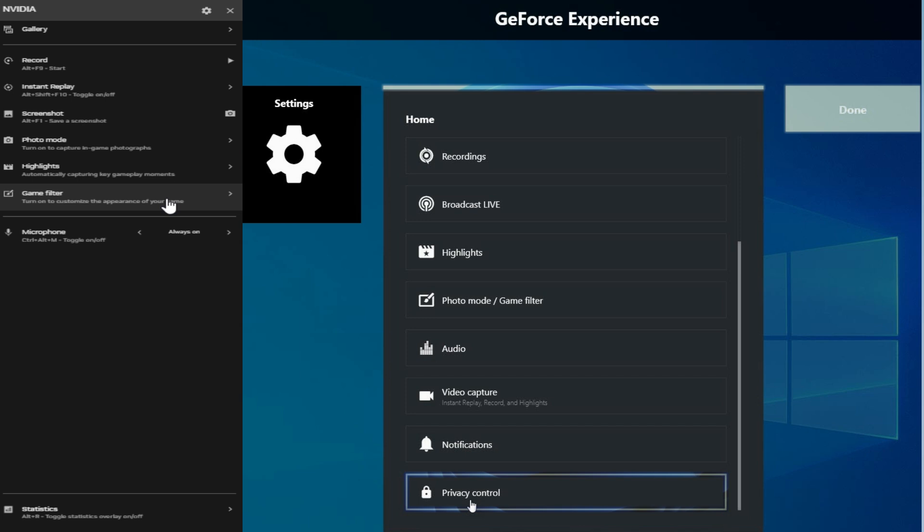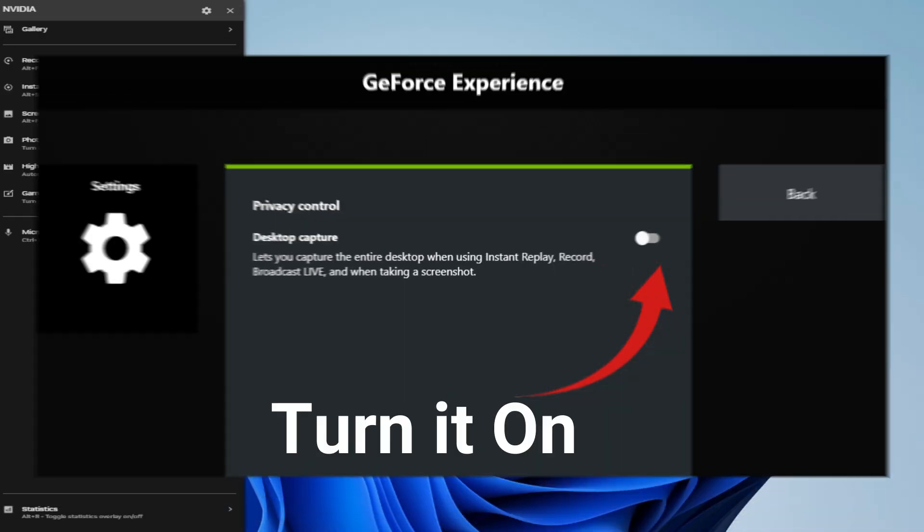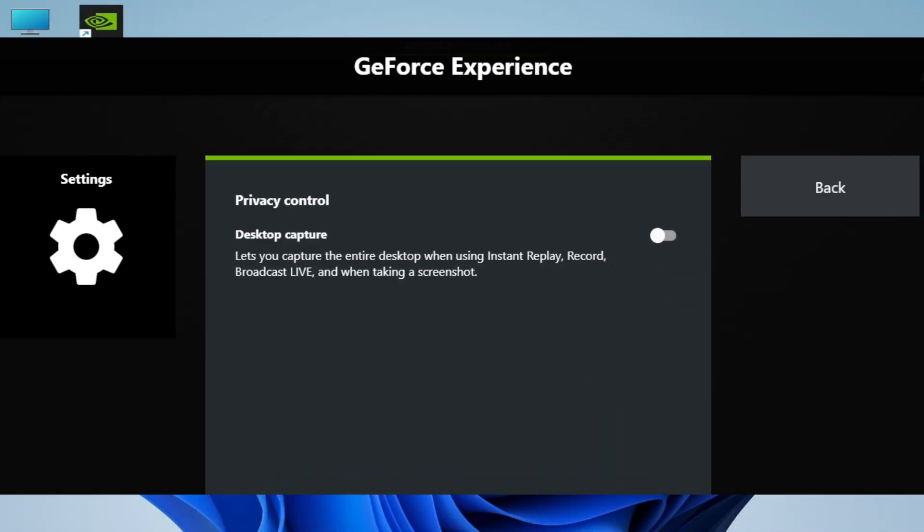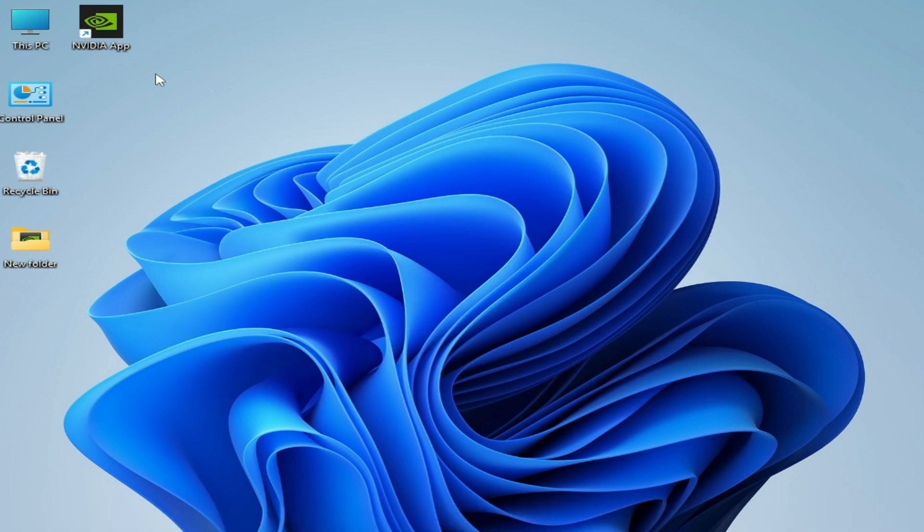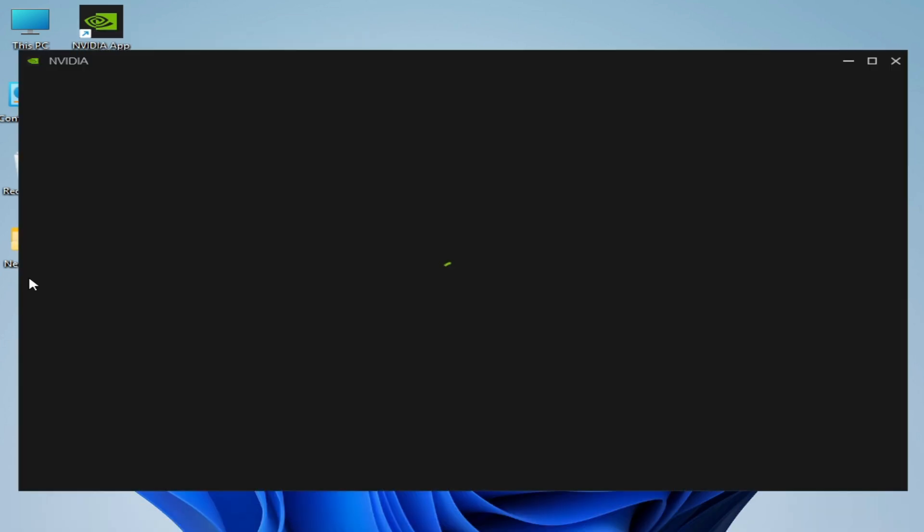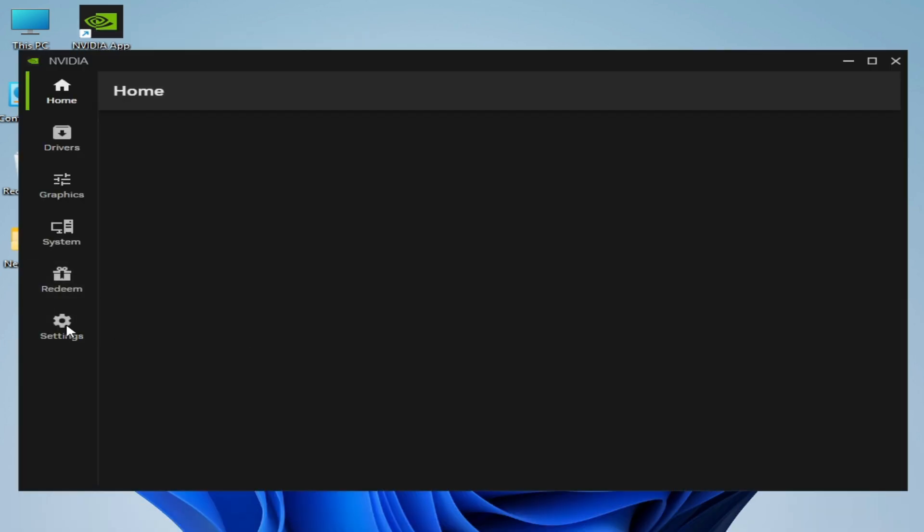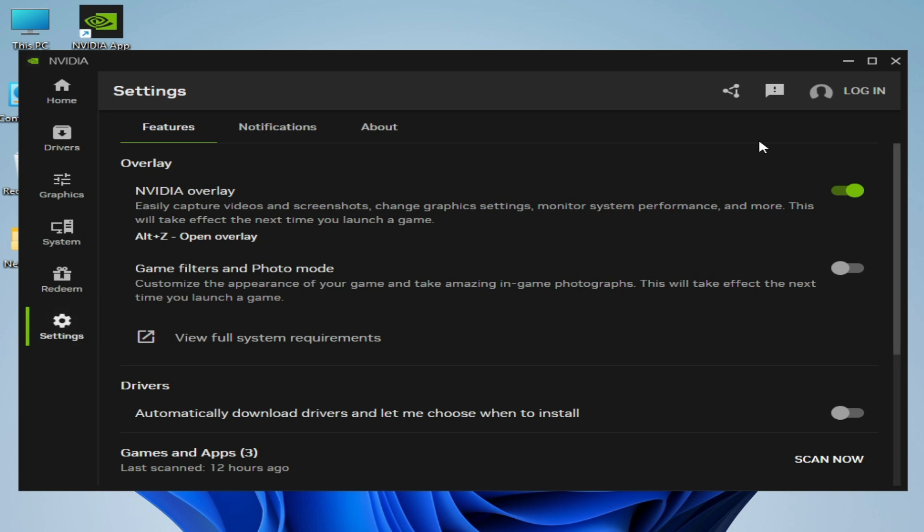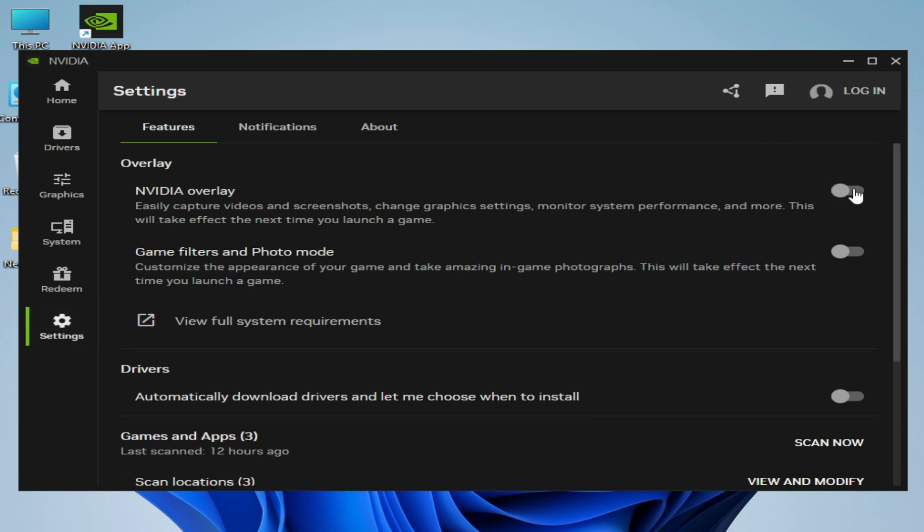So you have to turn on Privacy Control. Go to Settings and turn it on for NVIDIA Overlay. Now go to NVIDIA app, go to Settings here, and turn it on NVIDIA Overlay.